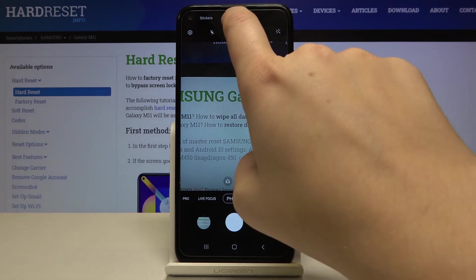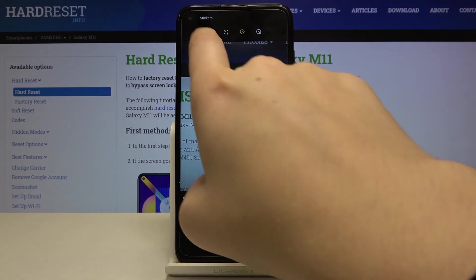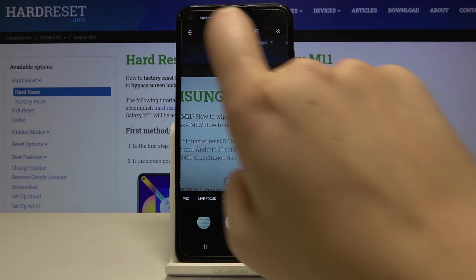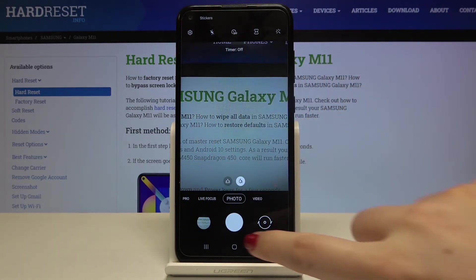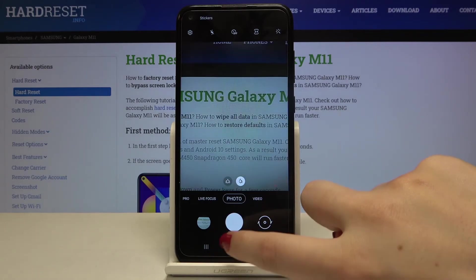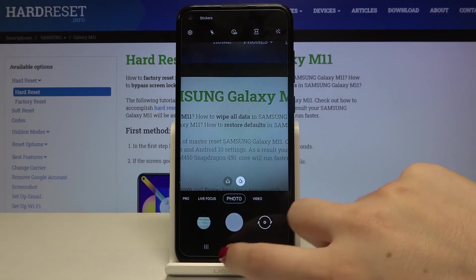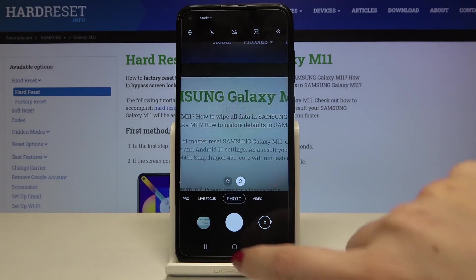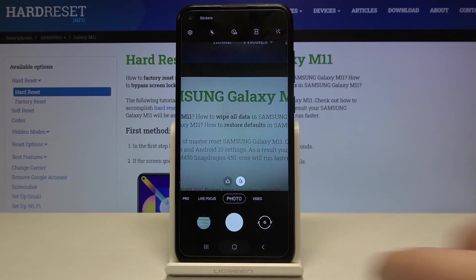Now let's turn it off. So let's tap here, tap on this off icon, and as you can see from now on your device is taking photos right after touching the shutter button.